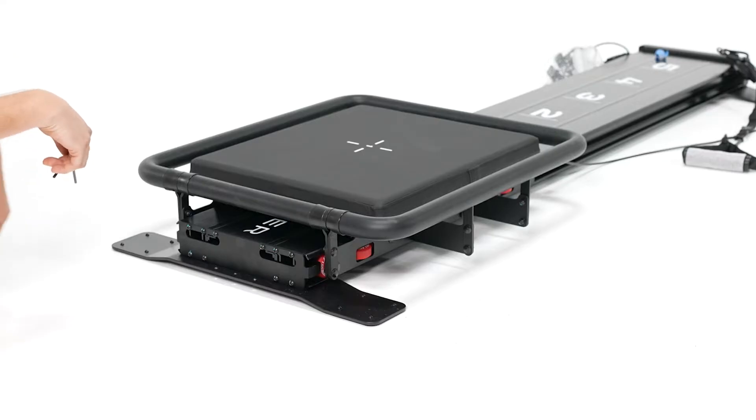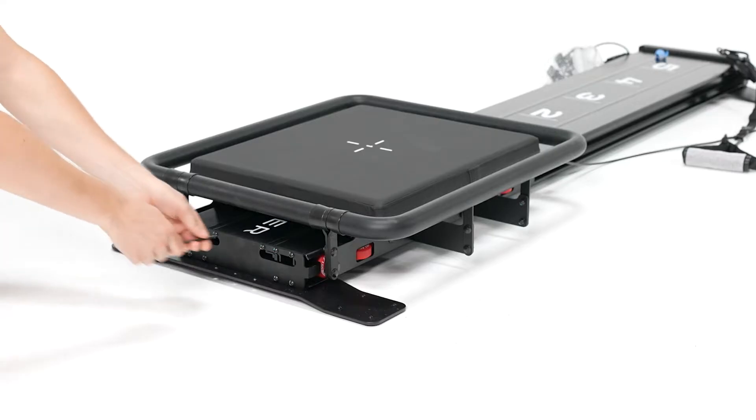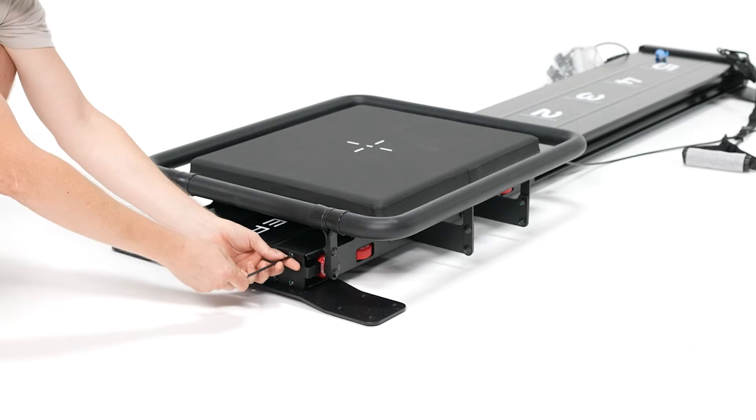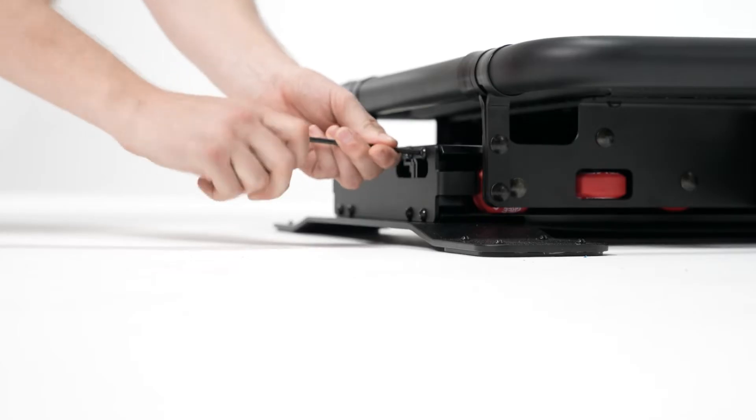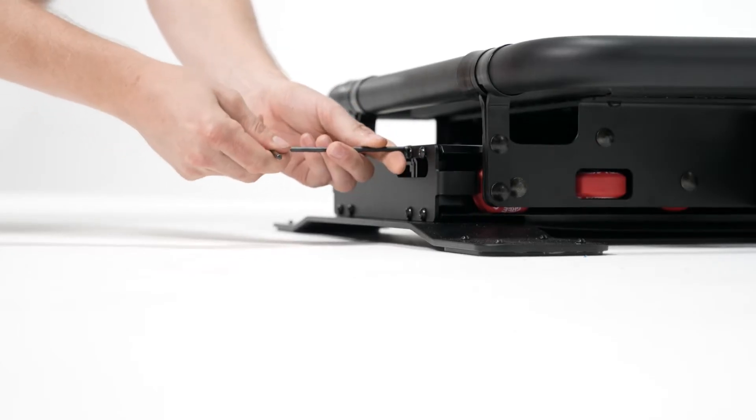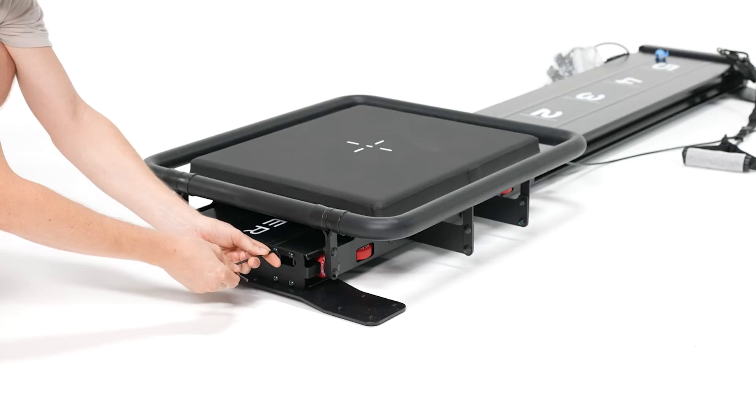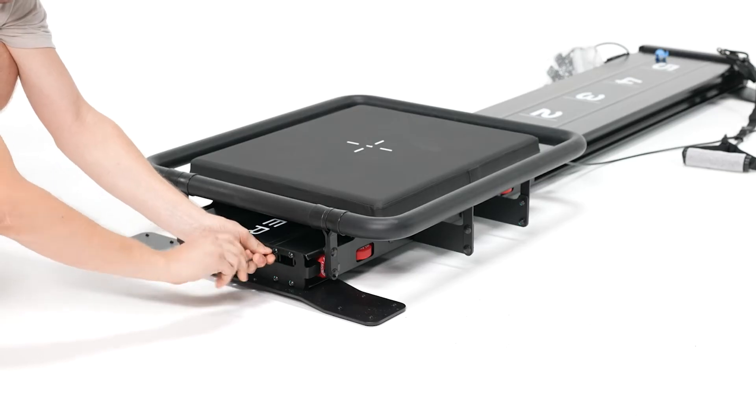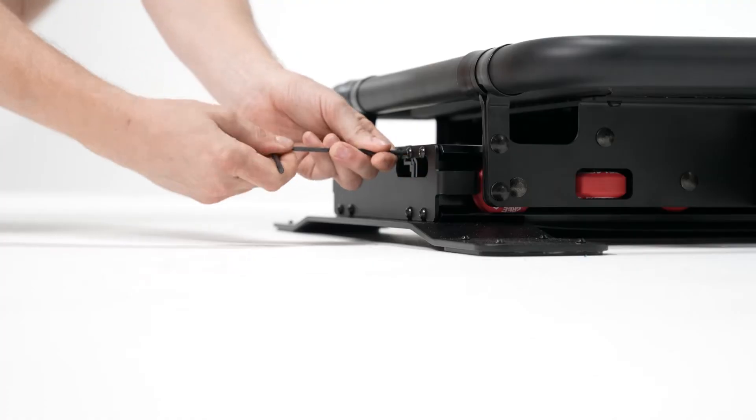First step is to remove the shipping plate. So to do that, you loosen each of these 10 screws about one full turn.